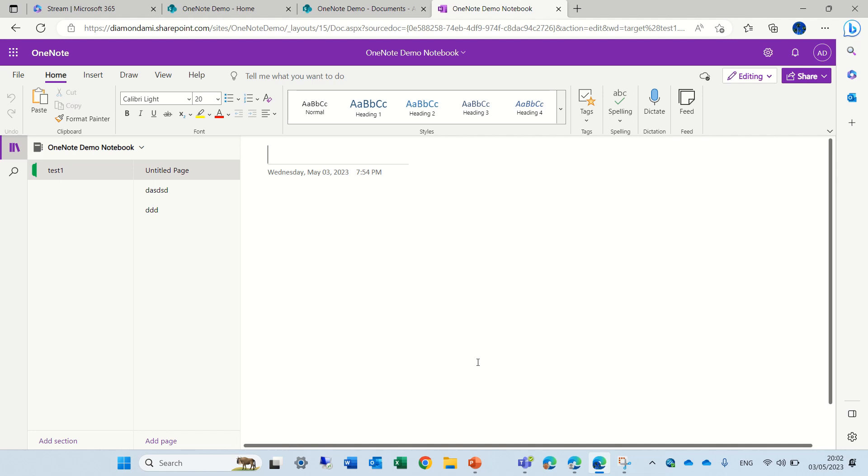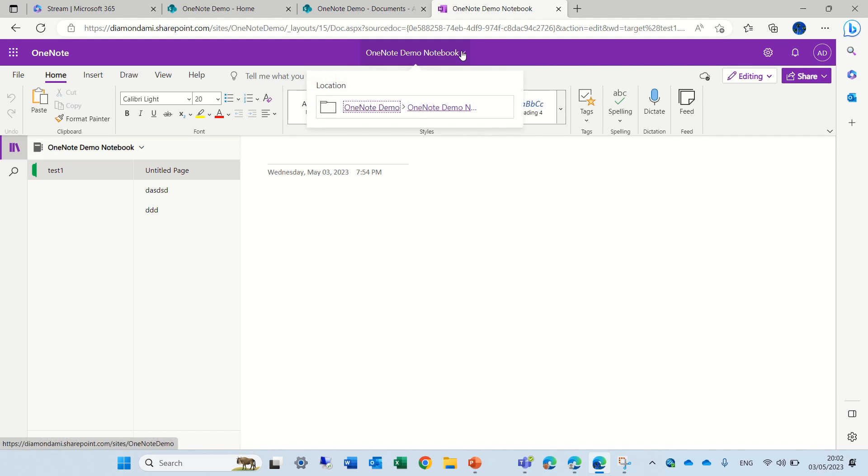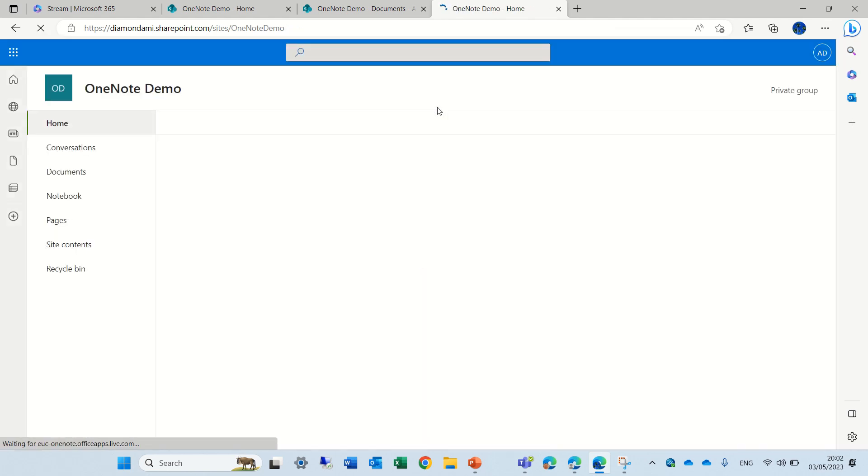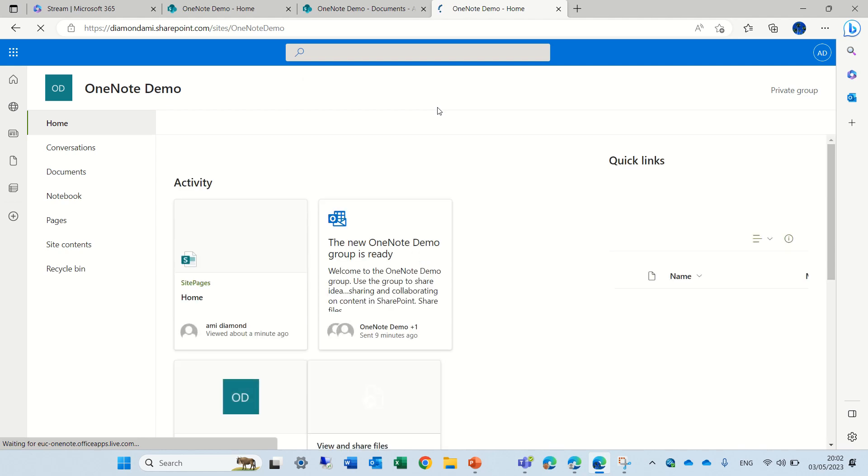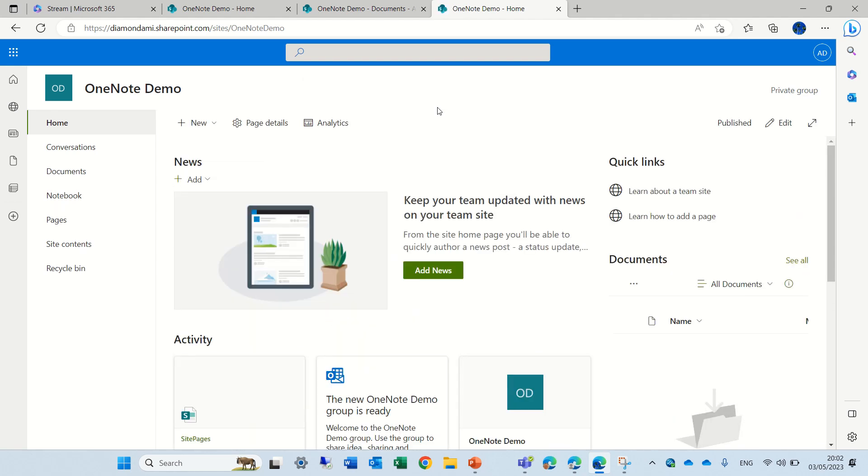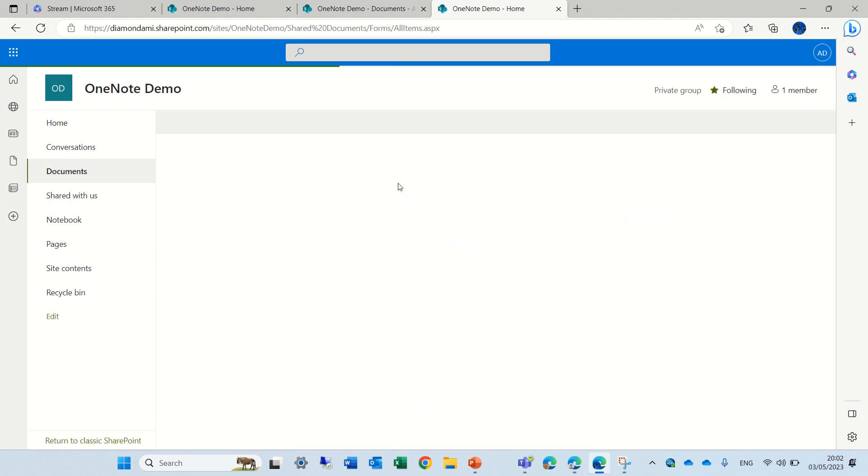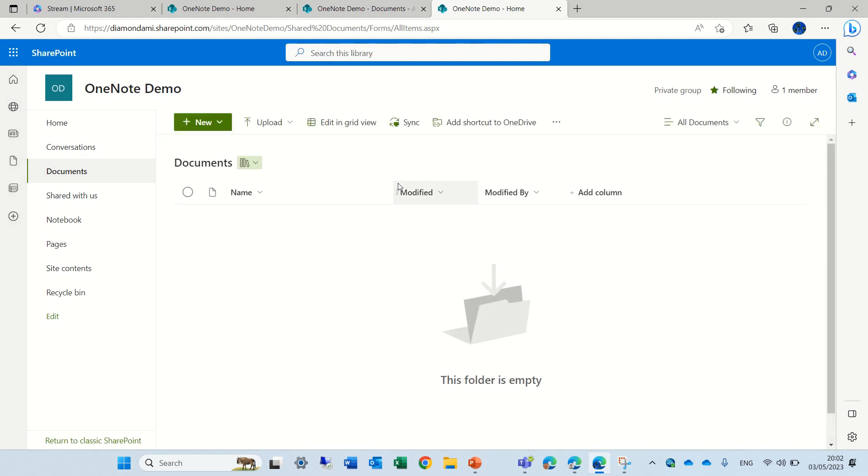So my first guess was, it's probably stored in the Documents Library. So if I look here and look for this, actually, it brings me back to the homepage. So let's check the Documents Library. No, there's nothing here.